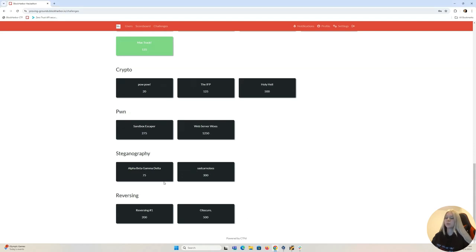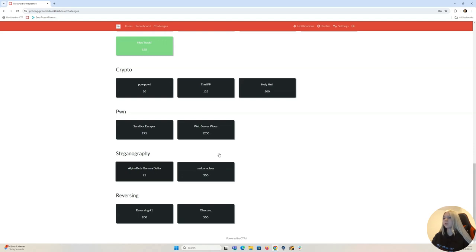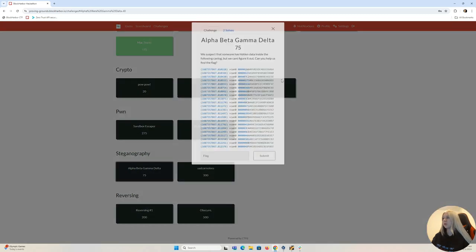What we will be doing today is solving the alpha beta gamma delta challenge. For solving this one you can get 75 points. So let's take a look at it.